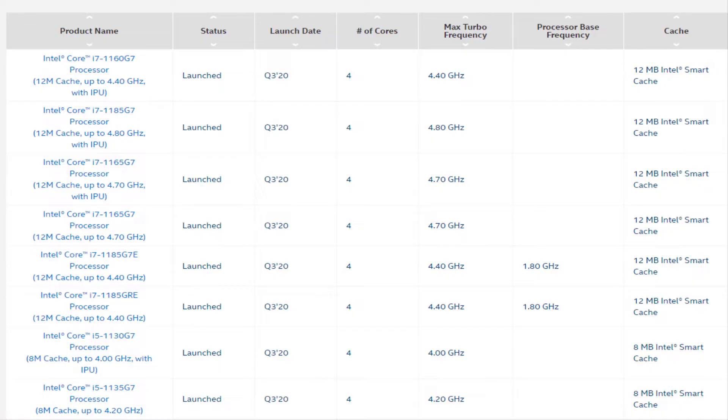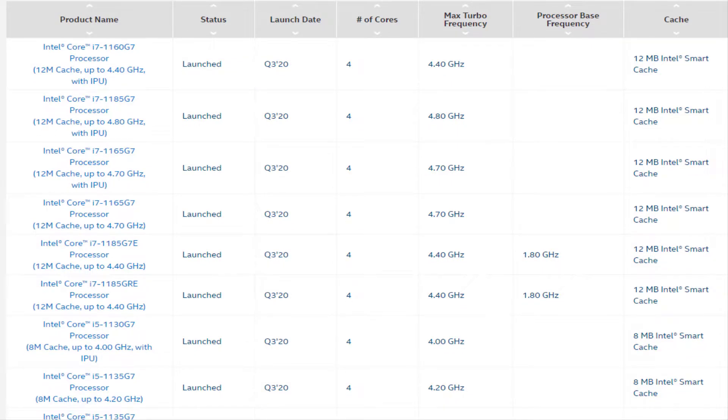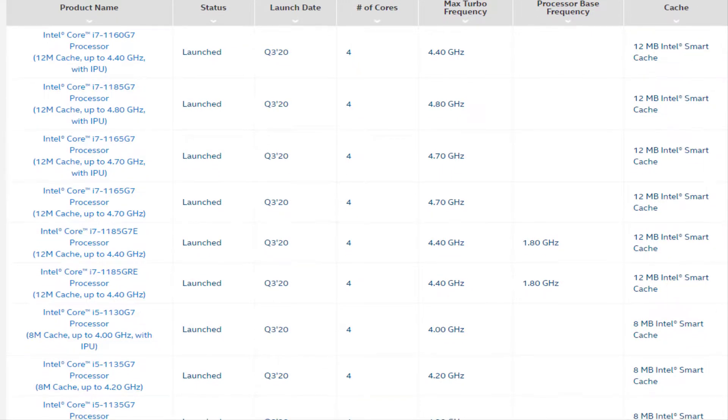Intel delivered impressive performance with the Ice Lake chips and their Iris Plus integrated GPUs. But the Tiger Lake chips come with Intel's new Xe graphics, which promise a notable upgrade in graphical grunt. Here's everything we know about Intel Tiger Lake for laptops, including the CPU's release date, specs, and more.